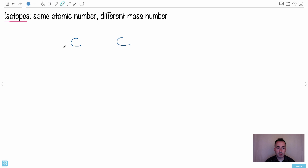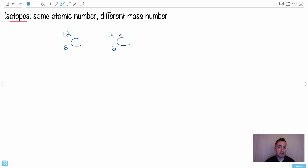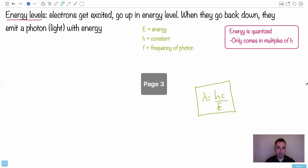We've also got isotopes. Those are atoms with the same atomic number but a different mass number. For example, carbon is the sixth element, and we can have carbon-12 and carbon-14 — these are called isotopes of each other. Carbon-14 has more neutrons than carbon-12, but the same number of protons because the bottom number is the same.